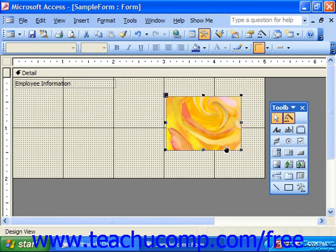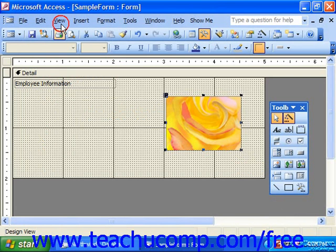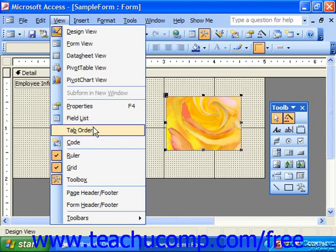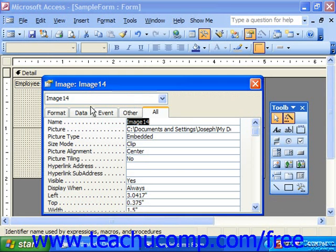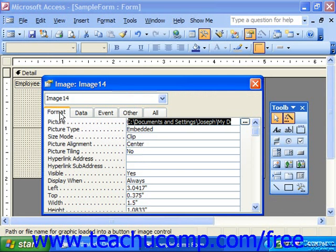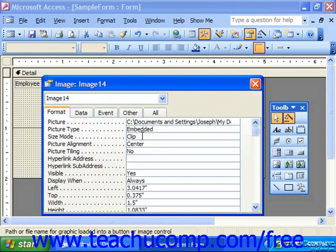One way to fix that is, once again, by relying on the properties. So if we choose this control and went to View and chose Properties from the menu bar, on the Format tab, we can see that there is a Size Mode option.